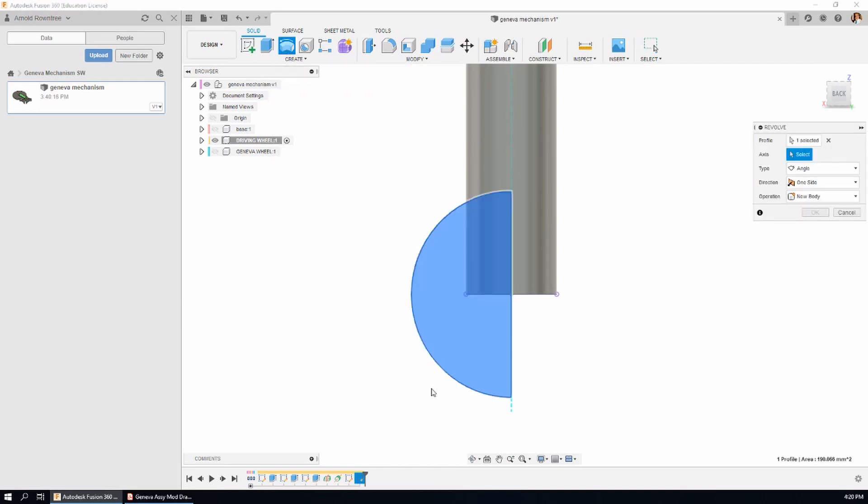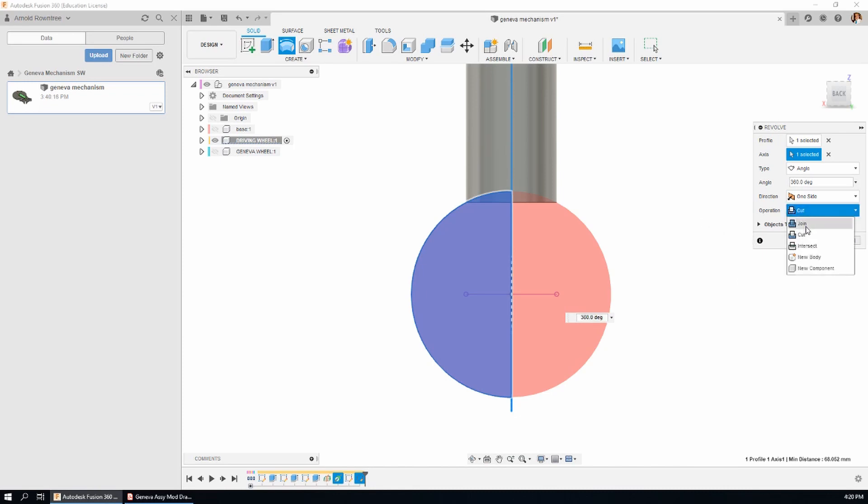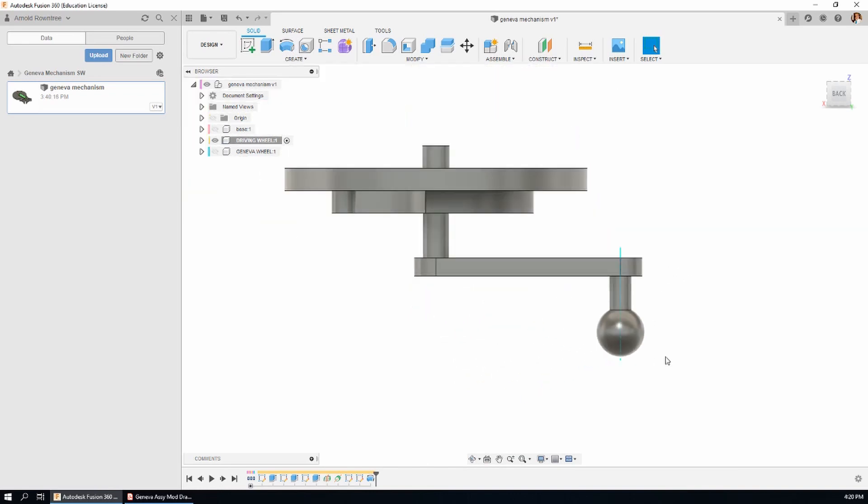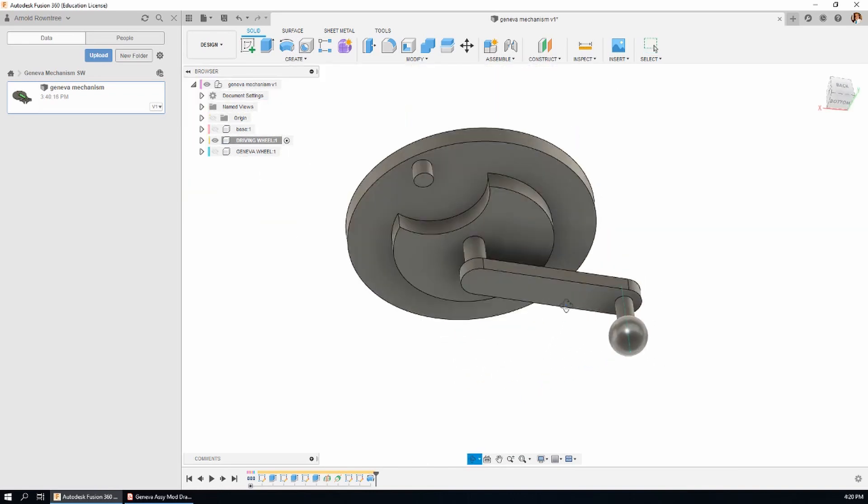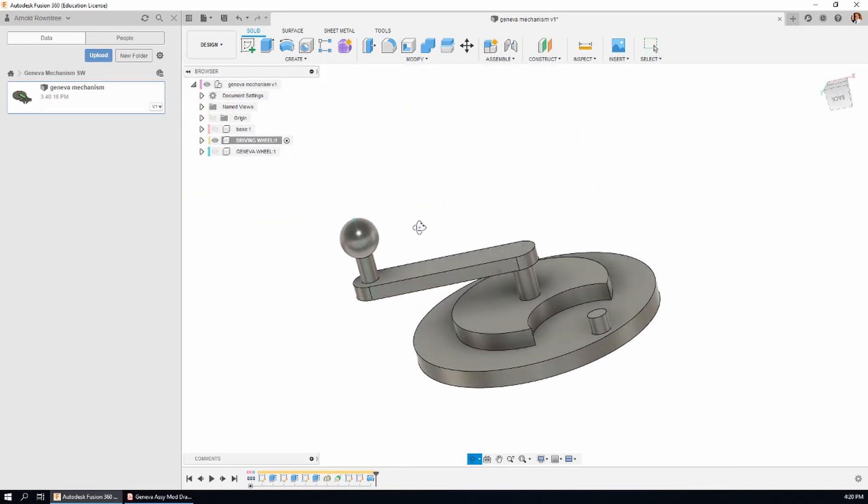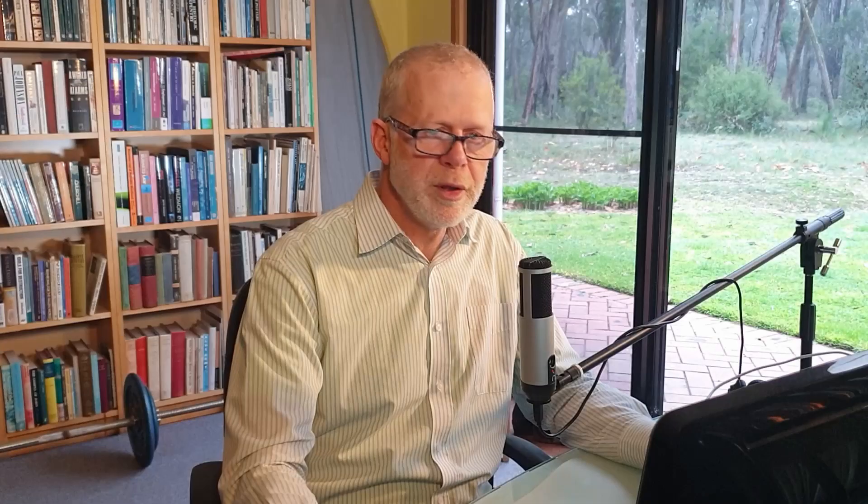It knows what the profile is. It was already selected and so it's asking for the axis. There's the axis of the revolution. It gives a little bit of a preview there. We're not wanting to do a cut. We're wanting to do a join and we click OK. So a part is complete and that will do for this video.